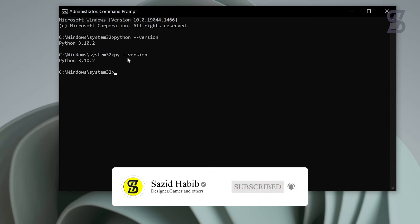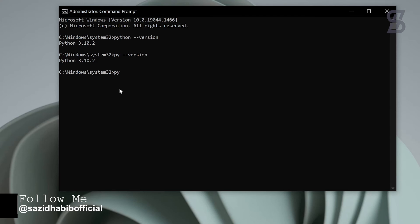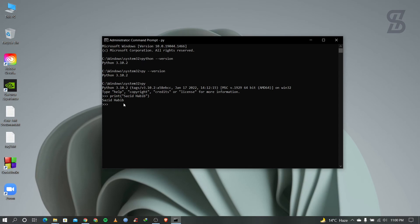Another way to check the version is to type 'py --version', which also shows the same version. If you want to run any code in the command prompt, type 'py' and press Enter. Then you can write any Python code. For example, I'll type a print statement with my name and press Enter — it shows the output 'shajithabib'.